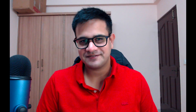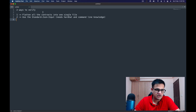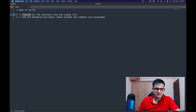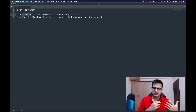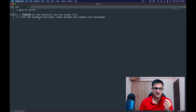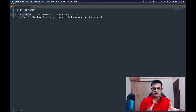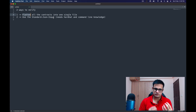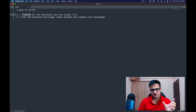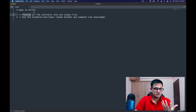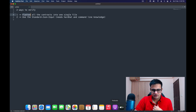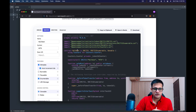There are two ways to verify that we'll explore today. One is to flatten all the contracts into one single file and then verify using that file. The other is a standard JSON input method, for which you need to install something called Hardhat, through which we can generate this file. Let's try out the flatten method first.